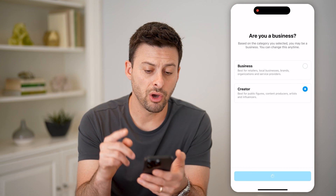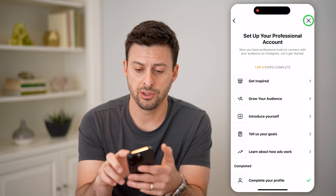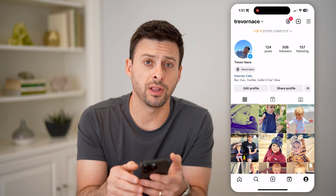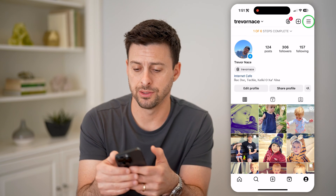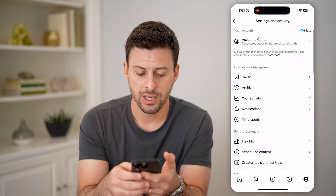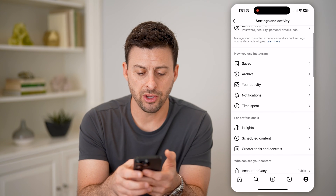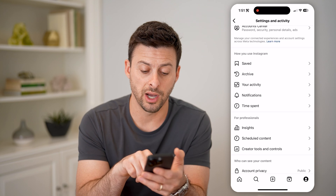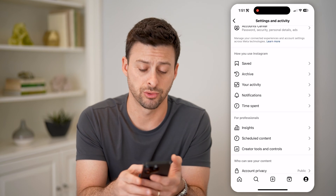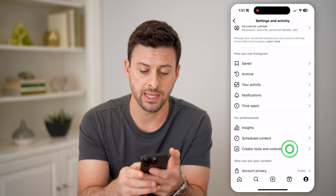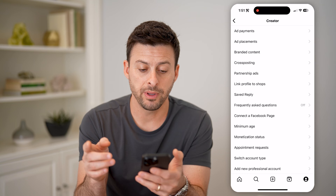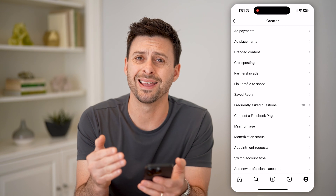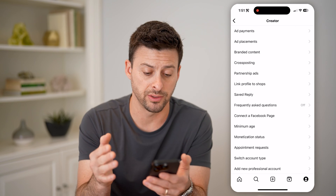Now after you go through this process, you can exit out of it, and we'll tap those three lines again at the top right. You'll see if I go down under For Professionals, this is a new option — Creator Tools and Controls. Let's tap on that, and you'll be able to see a bunch of information regarding ads and monetization.